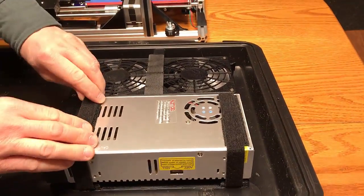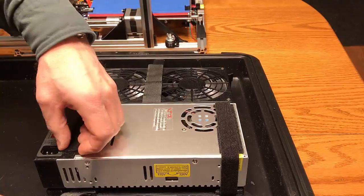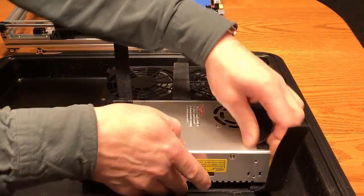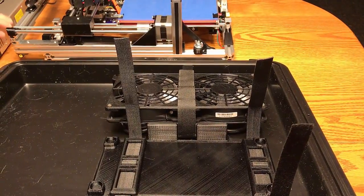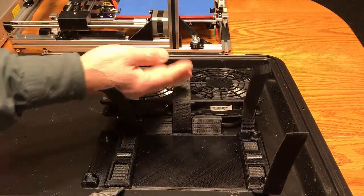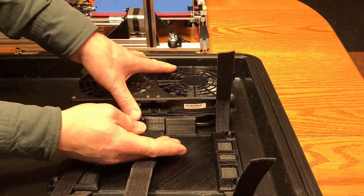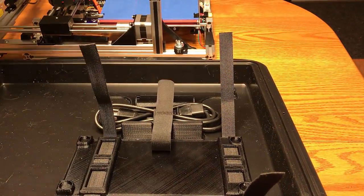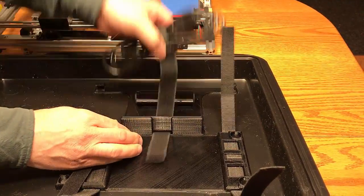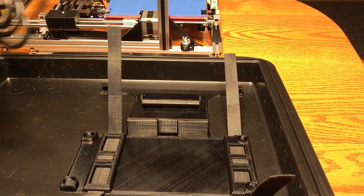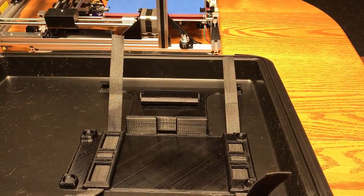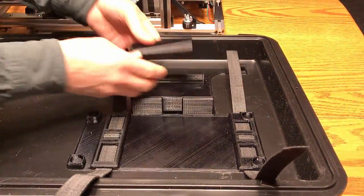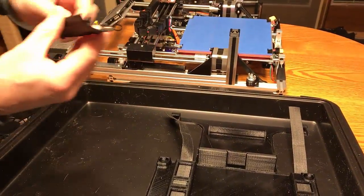I'll take the power supply out first, it's velcroed in. And then there's the fan cooling unit. One velcro strap takes that out. Additionally we have the power cord held in with the velcro. And this is an adapter for the spool wheel which I'll show you in a moment.